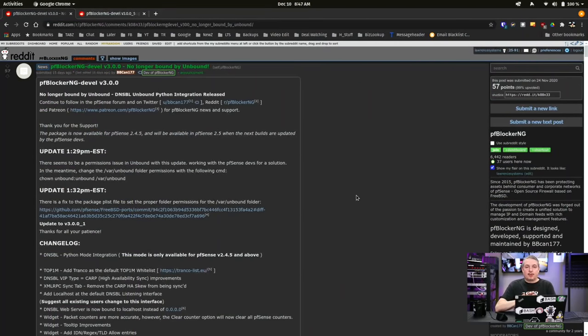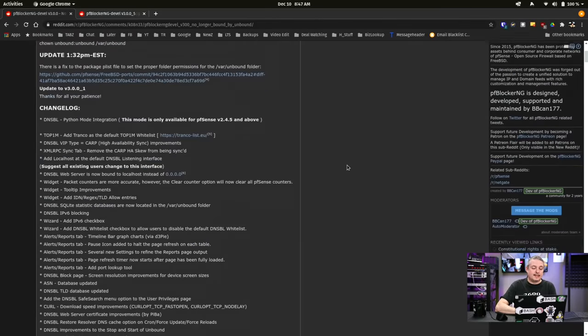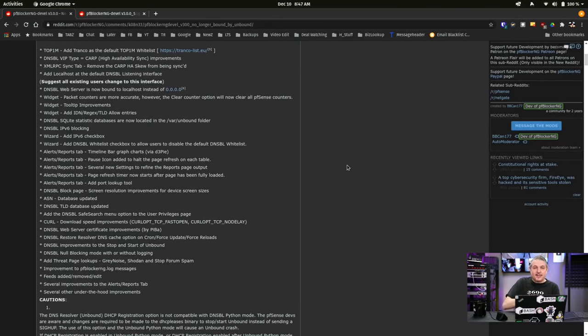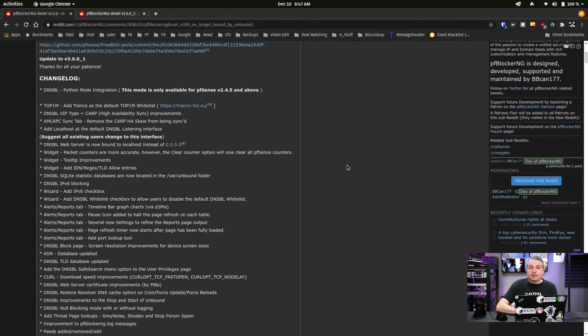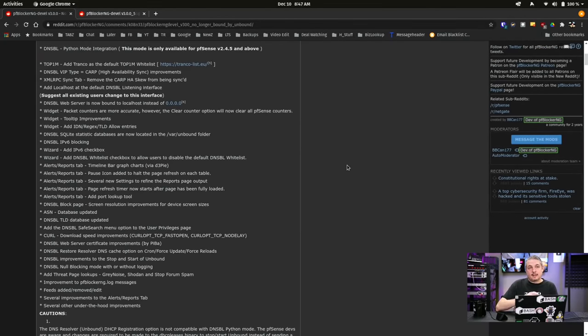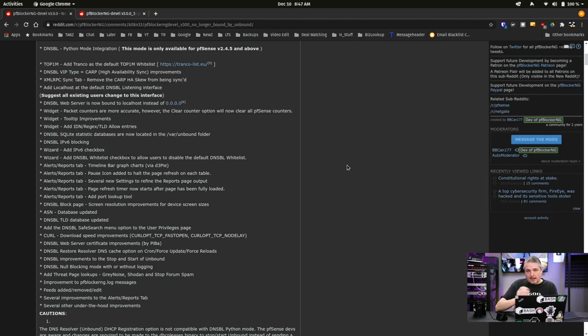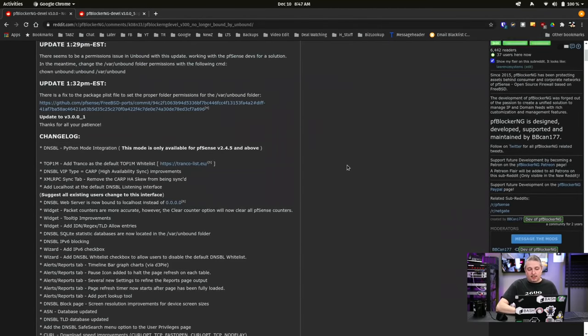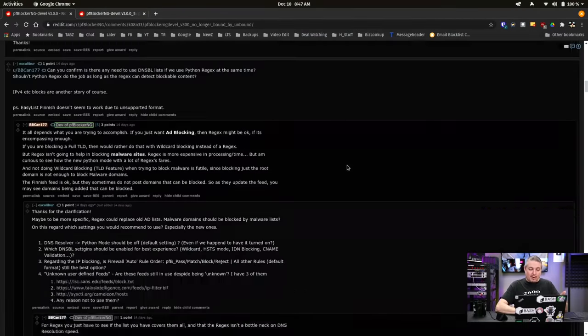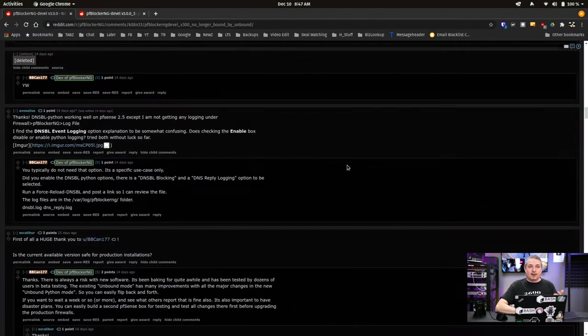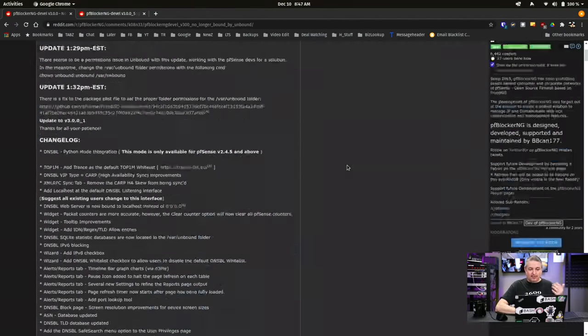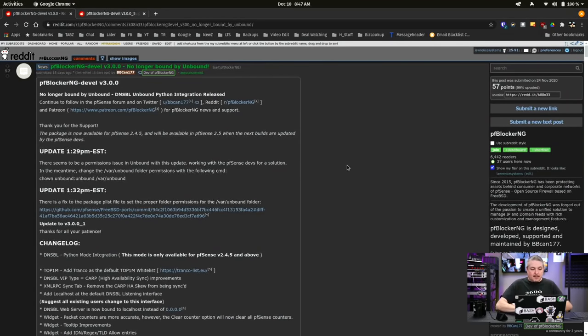Now, there is a subreddit dedicated to pfBlockerNG, and that's where the full announcement with a whole lot of details for all the report tabs and all the fun things that were fixed in here or updated or refactored. There's a lot of code changes behind the scenes. Not a massive change to the front end of it, but we'll get to the wizard in a second and how much better it works. But here's all the list of changes, and I'll leave links to this down below.